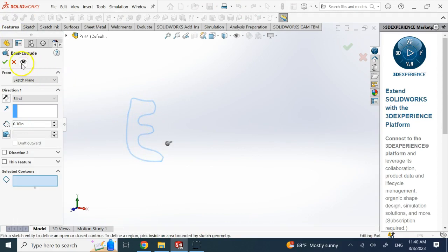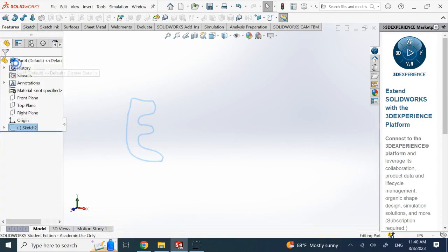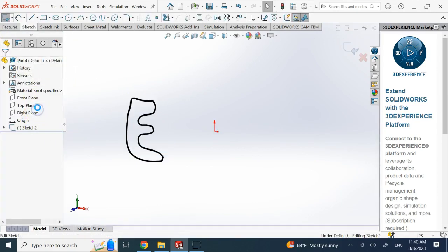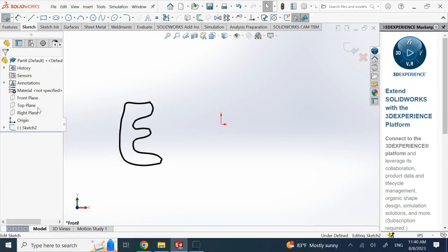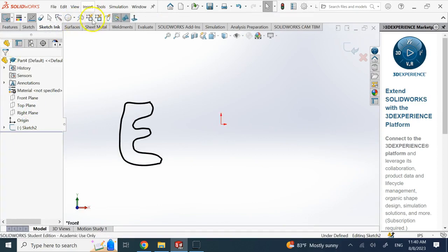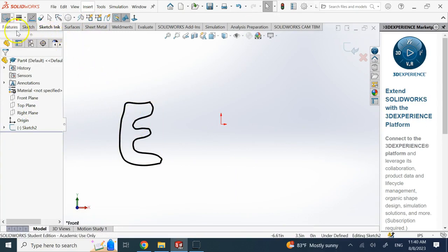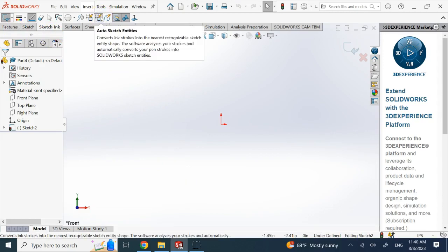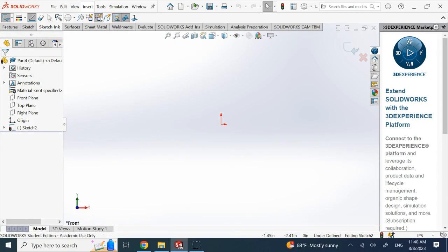You see that's not a real sketch because those things, those black lines, were not sketch entities. So what you need to do is to make sure that these guys are activated, so whatever you draw is converted to sketch entity and you end up with a real sketch.